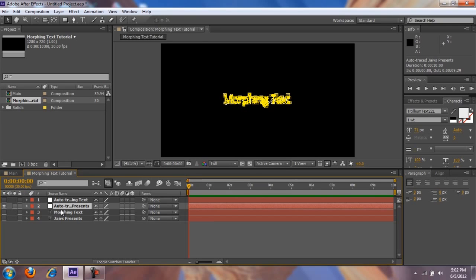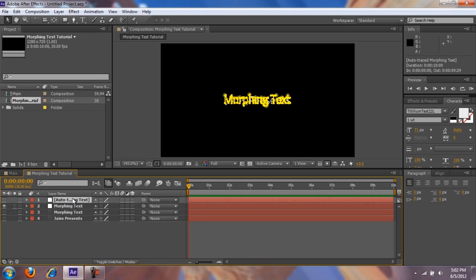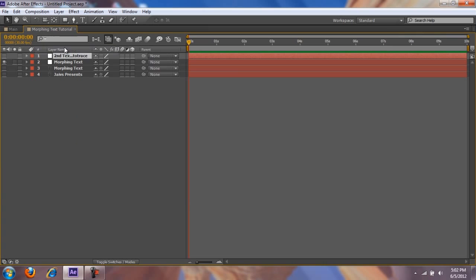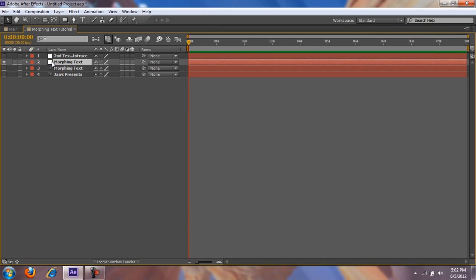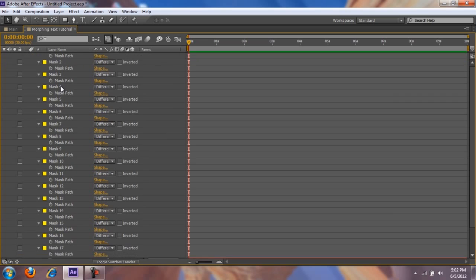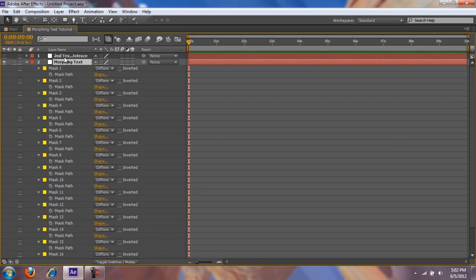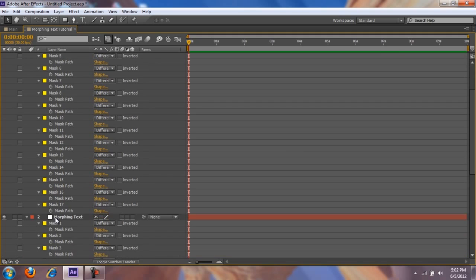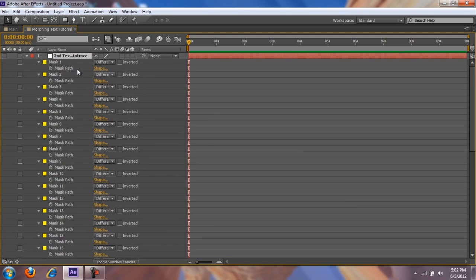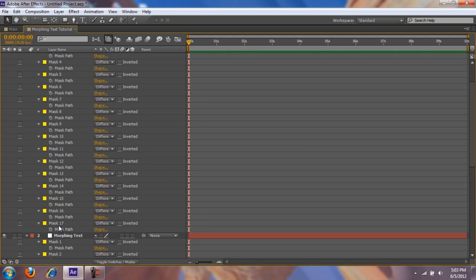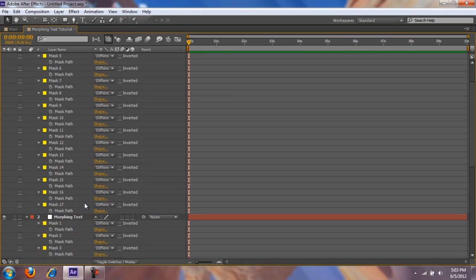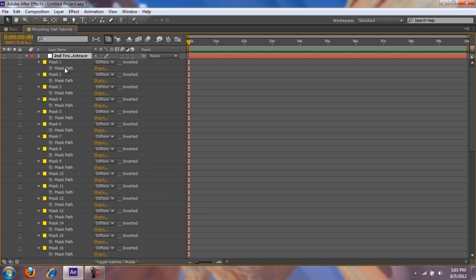Now I'm gonna show you what I meant. I'm gonna rename this layer to 'Morphing Text' and call this one 'Second Text.' What I meant about the mask count is: when you press M on your auto-traced layer, you can see I have 17 masks for this one, and for the other one I also have 17. You want to make sure both texts have the same amount of masks when you auto trace them, so that the morph doesn't mess up.